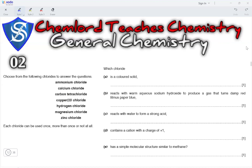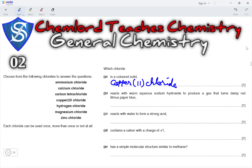Question 2. Choose from the following chlorides to answer the questions: ammonium chloride, calcium chloride, carbon tetrachloride, copper 2 chloride, hydrogen chloride, magnesium chloride and zinc chloride. Each chloride can be used once, more than once or not at all. Which chloride is a colored solid? A colored solid would have to be a chloride of a transition metal, and the only transition metal chloride in this list is copper 2 chloride, which will have a blue color.